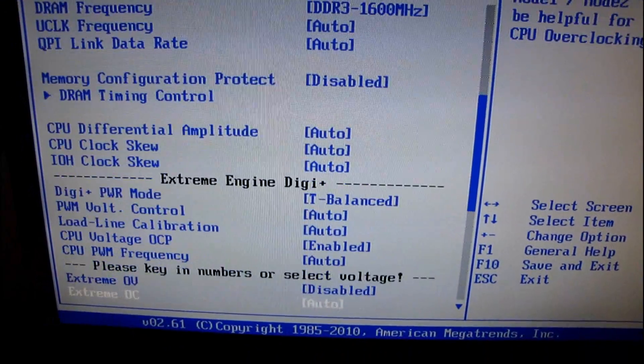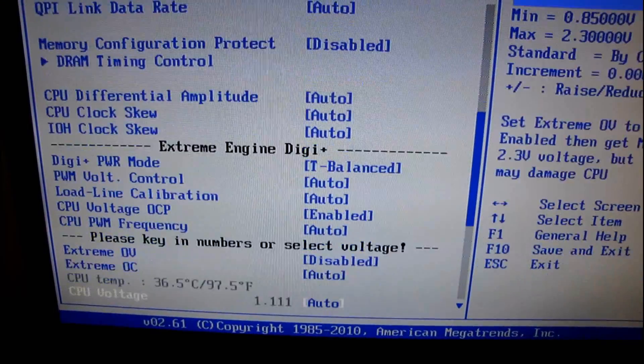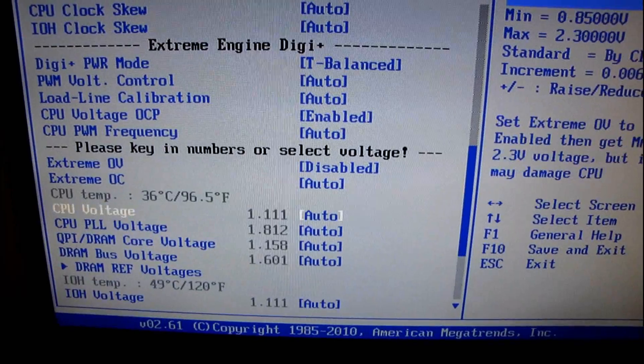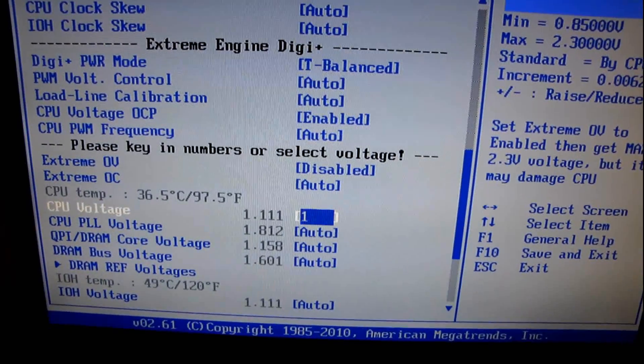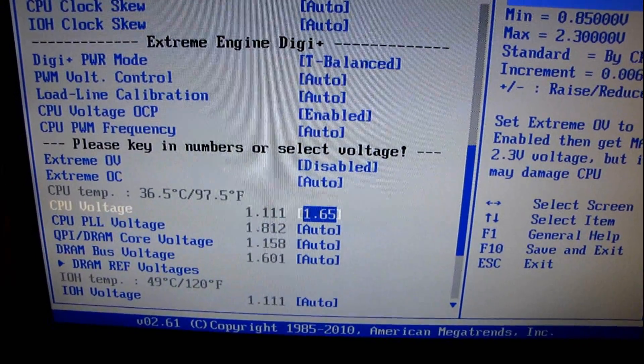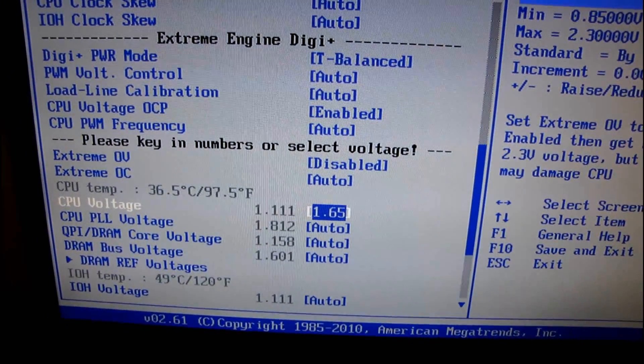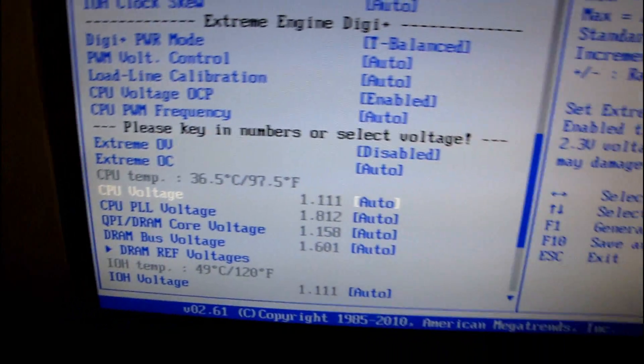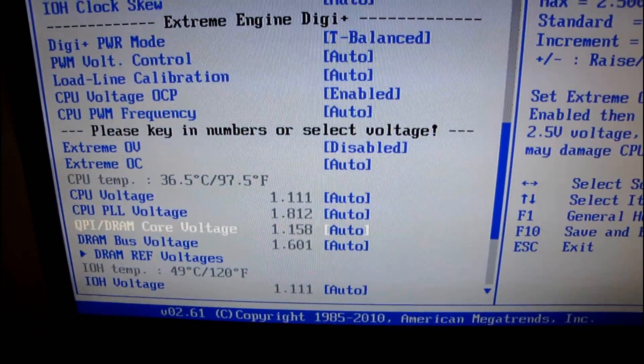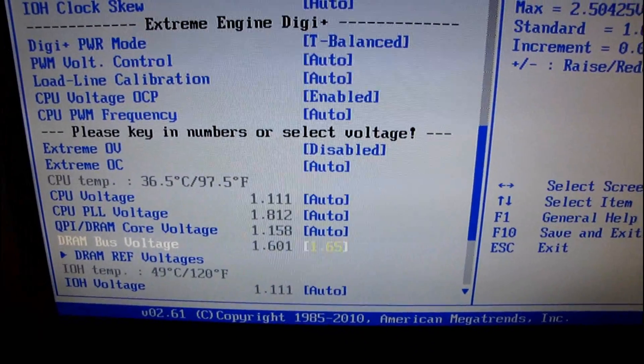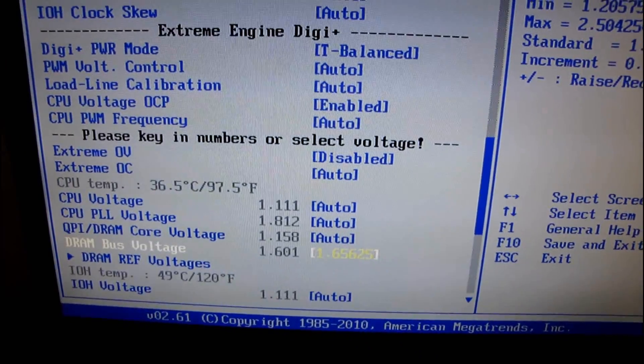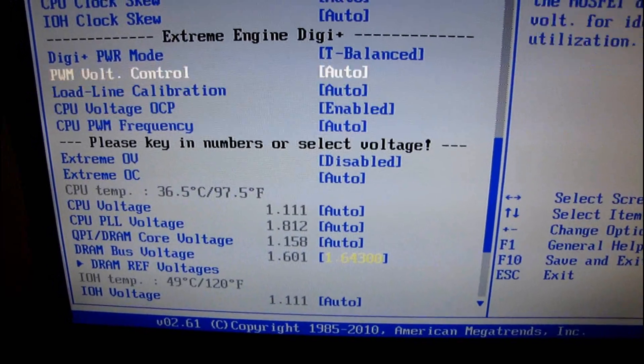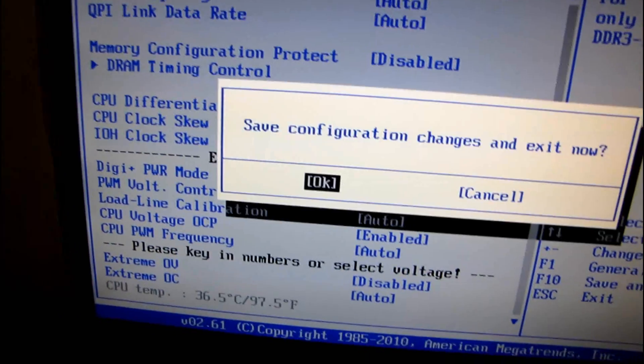Or, if you want to make life easy for yourself, you can just go in and... 65, oops, oh, I just almost set my CPU voltage to 1.65, bad, bad, very bad. Ah, 1.65, there we go.